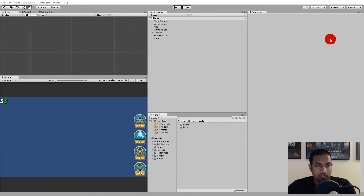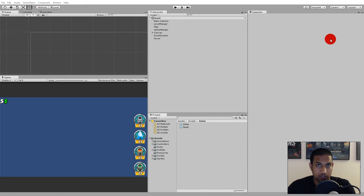Now that we have started our A* algorithm, we will have to create the function for finding the path, and we will do this step by step. The first thing we have to do is add our start and our goal to the algorithm, so that we know where we need to go from and where we need to go to. We'd also like to be able to follow along as the algorithm progresses.